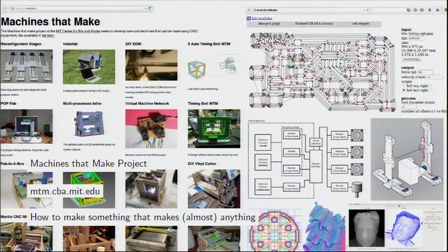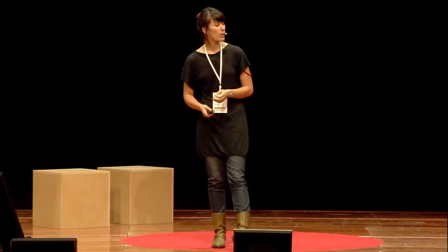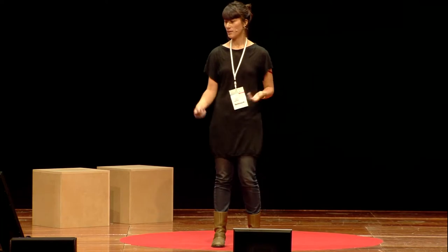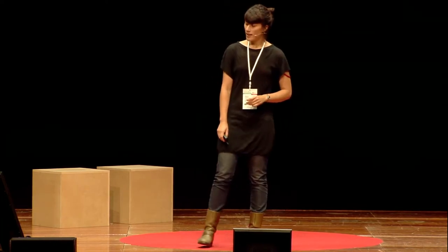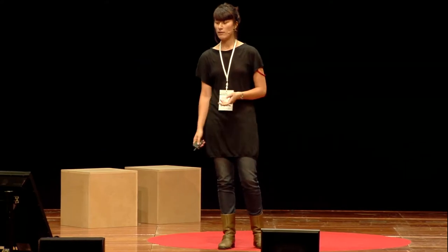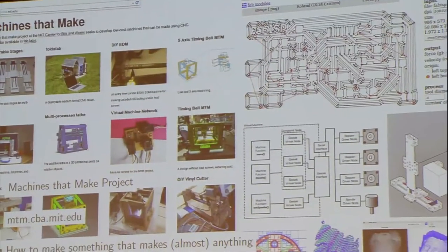We teach another class in the spring — I'm going to be teaching it starting in February — called How to Make Something That Makes Almost Anything. We should really get more inventive with these naming schemes. It's a class where people use Fab Lab tools and processes to think about how to make more digital fabrication tools, and we have a website where a lot of the projects go online and you can download the cut files and the bills of materials for a variety of different machines that we've made.